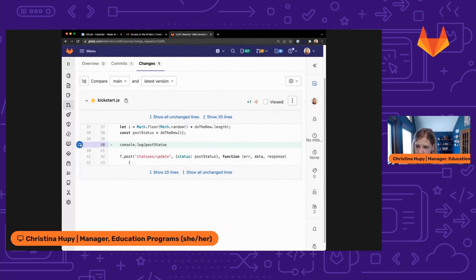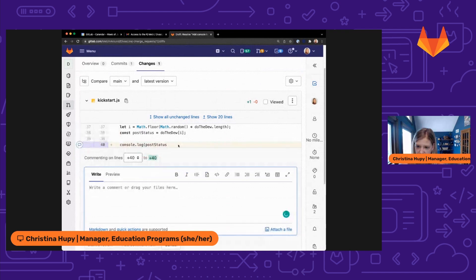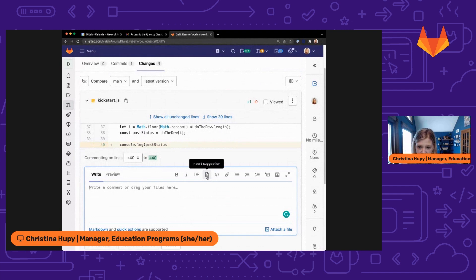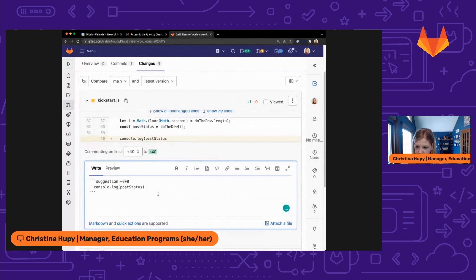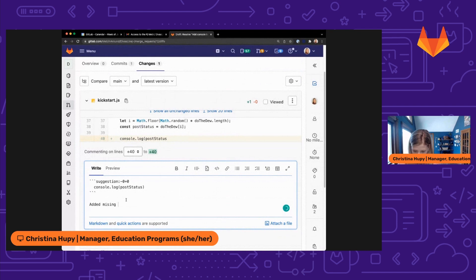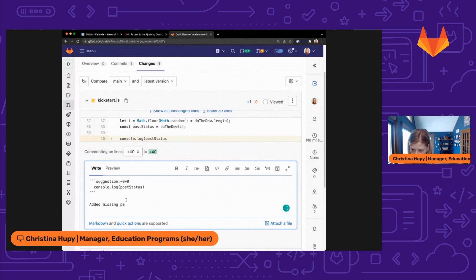So I'm just going to go ahead and make a suggestion right here in the merge request. I can click this insert suggestion button and it actually copies the code down here. I can add that parenthesis as a suggestion. And then I can type further down, added missing parenthesis.